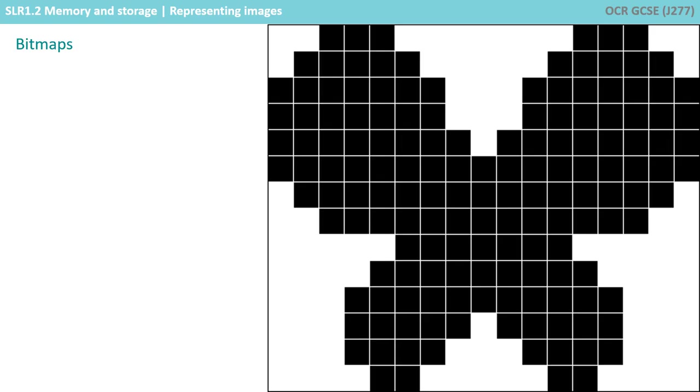Here's another bitmap. This is a simple image so we can investigate how the computer actually stores bitmap images. You can see the image is made up of just black and white pixels. There are just two colours.